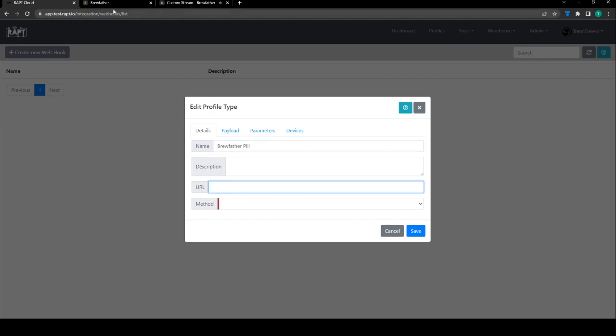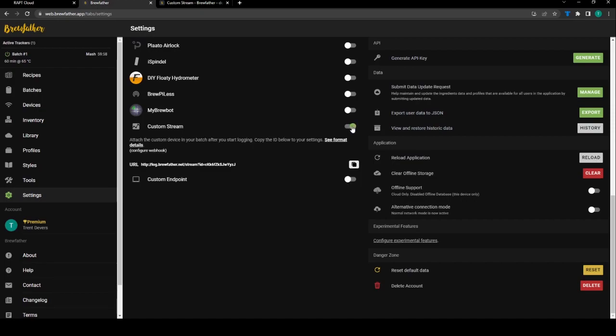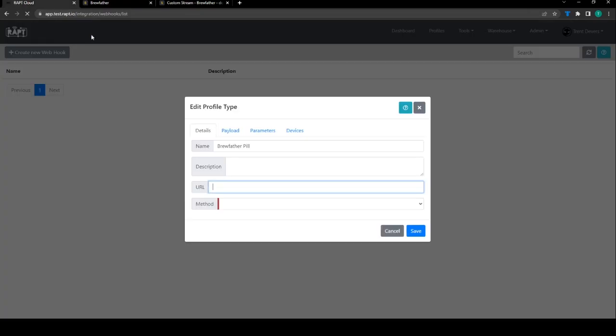For the URL we can get this from Brewfather so you go to settings in Brewfather, enable the custom stream and you'll get this URL so we're going to copy that, paste that over here.